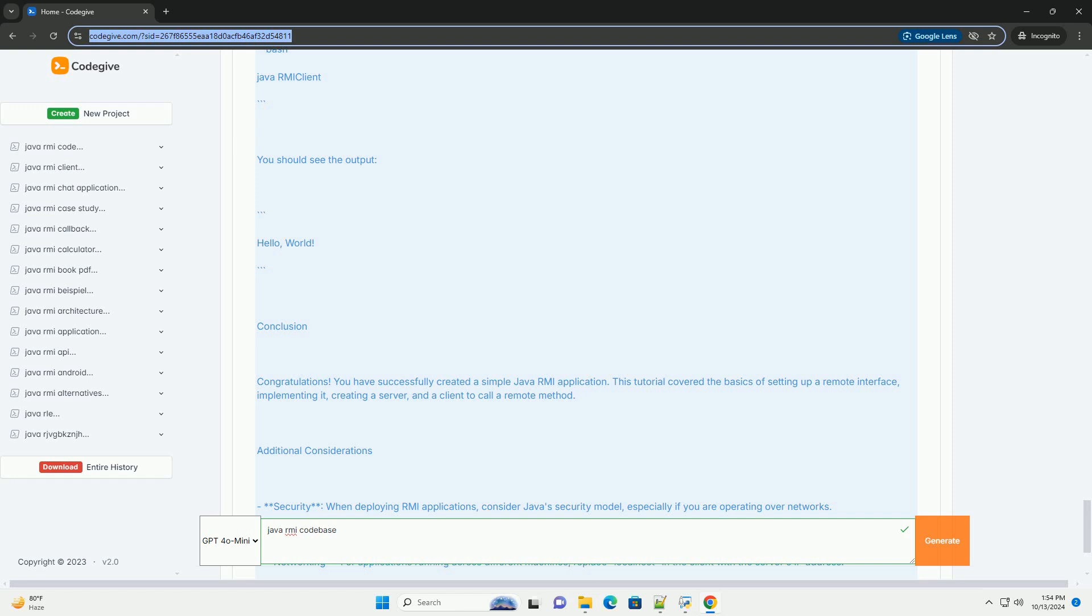Networking: For applications running across different machines, replace localhost in the client with the server's IP address. This example serves as a basic introduction to Java RMI. You can expand this by adding more complex data types, error handling, and exploring features like RMI over IIOP for interoperability with CORBA.